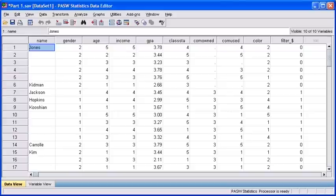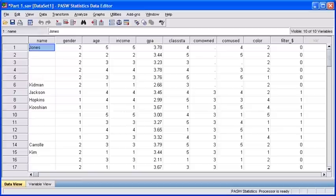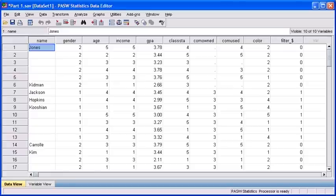Splitting the file is going to break down whatever variable you choose into each of the groups, no matter how you input the data. The purpose of this is for a comparative analysis. When you get your output, it will be arranged according to those groups.